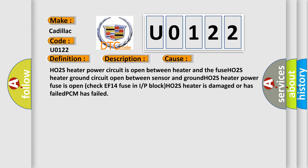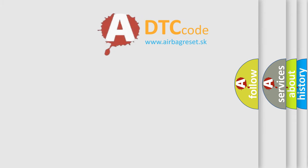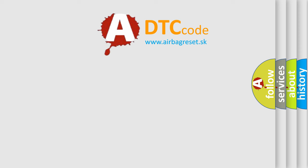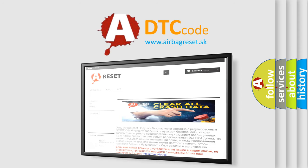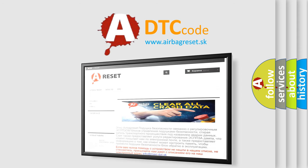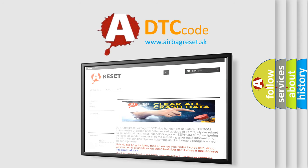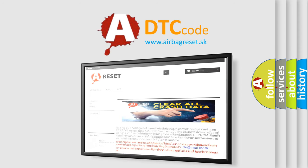The airbag reset website aims to provide information in 52 languages. Thank you for your attention and stay tuned for the next video.